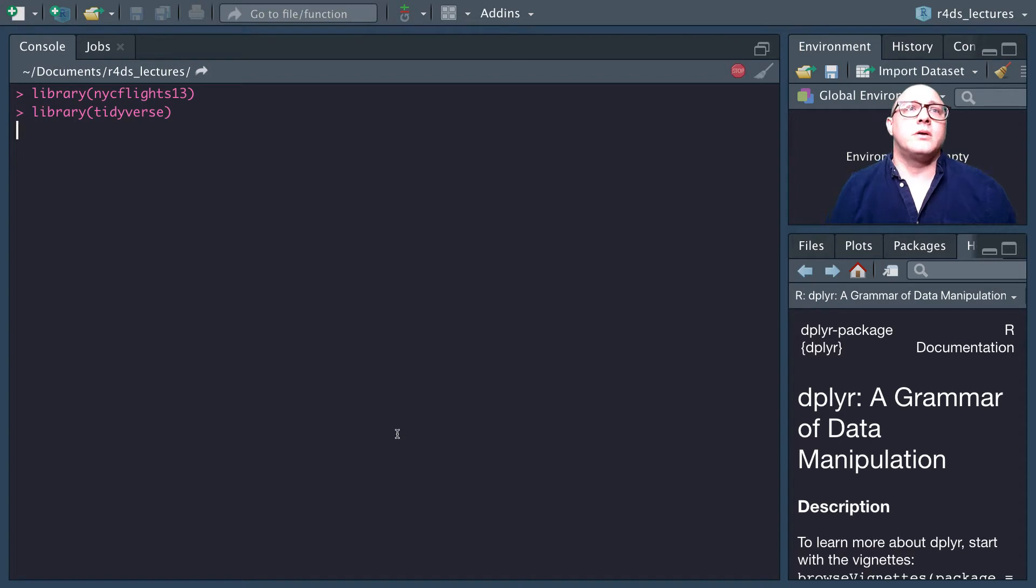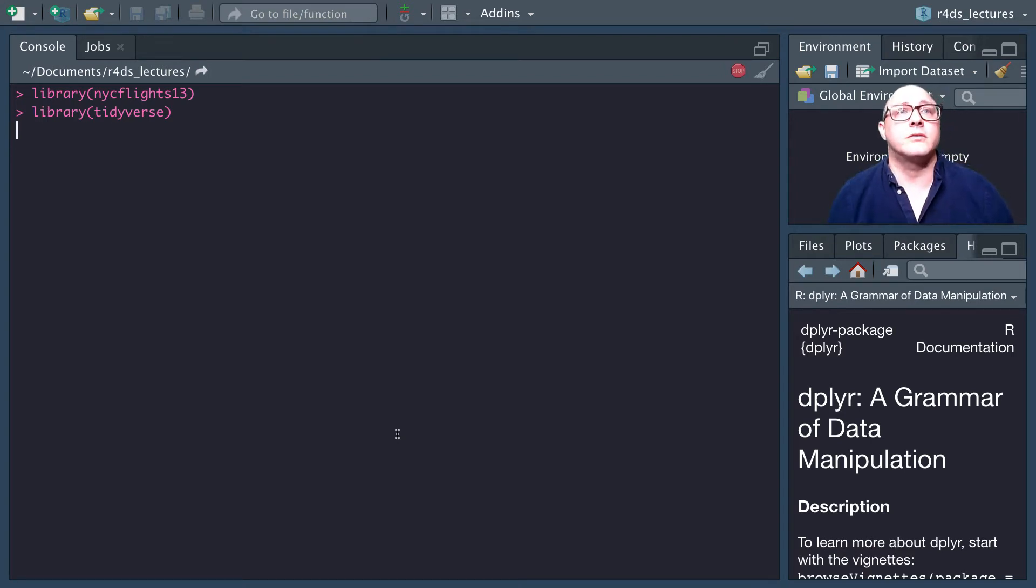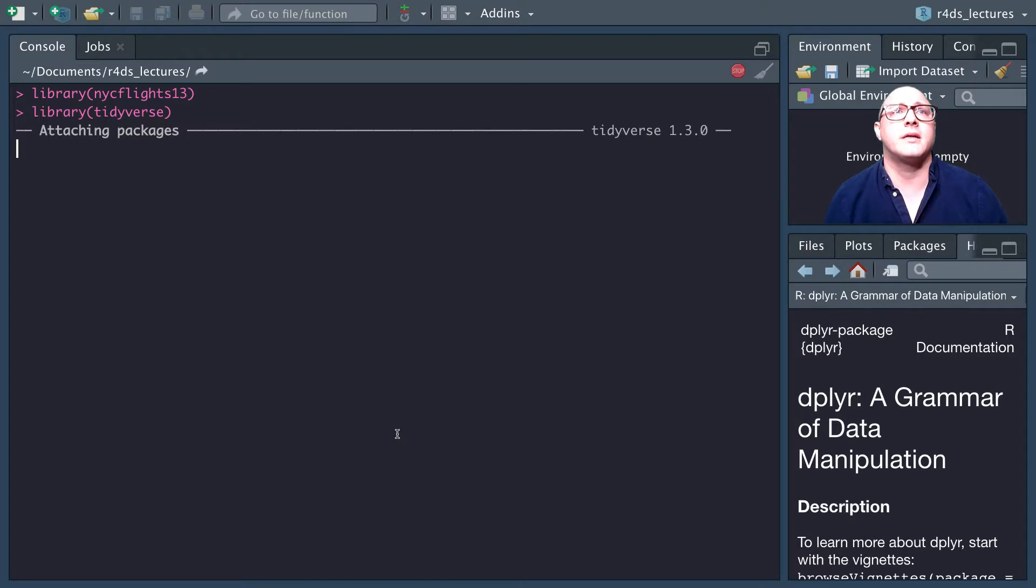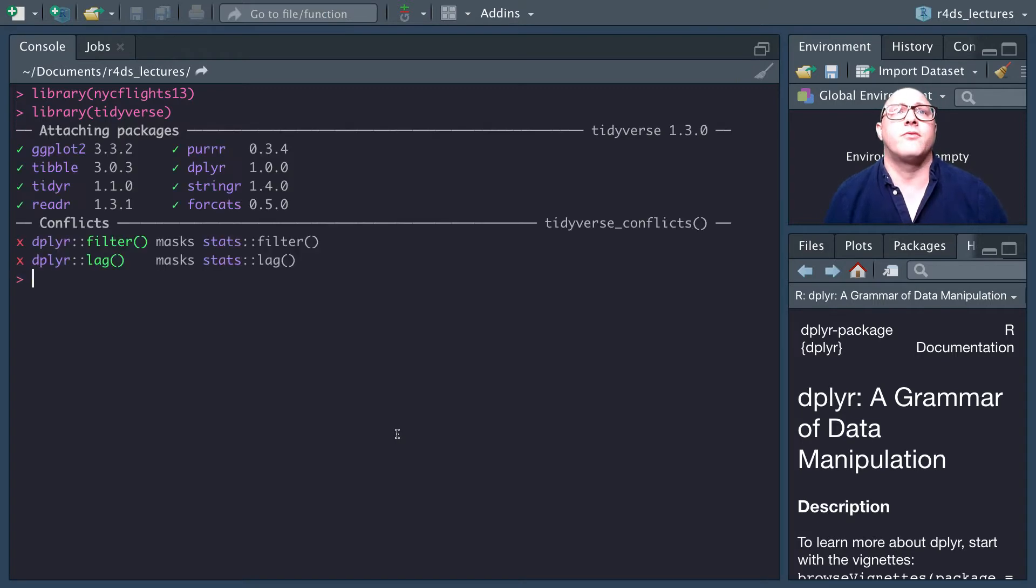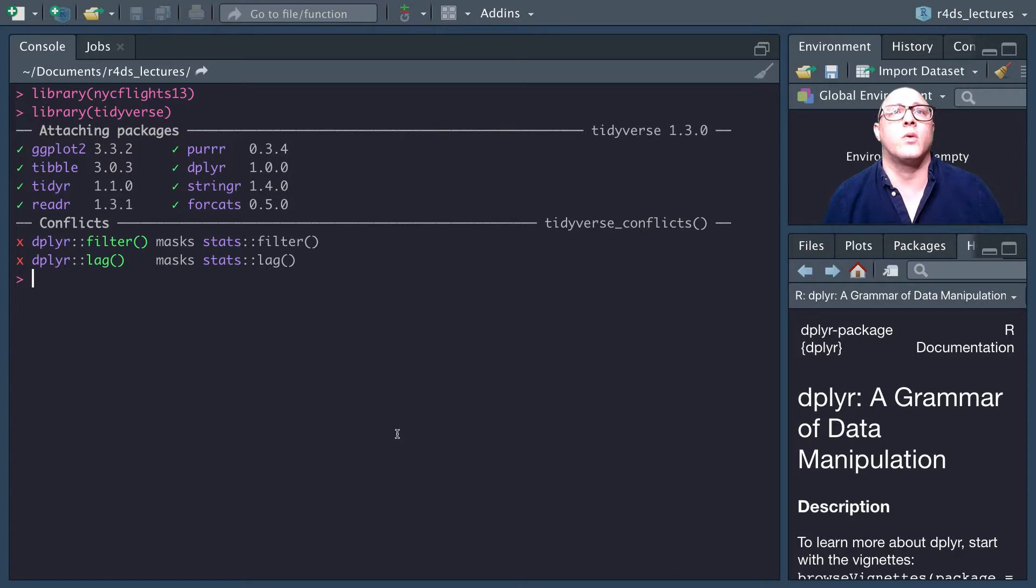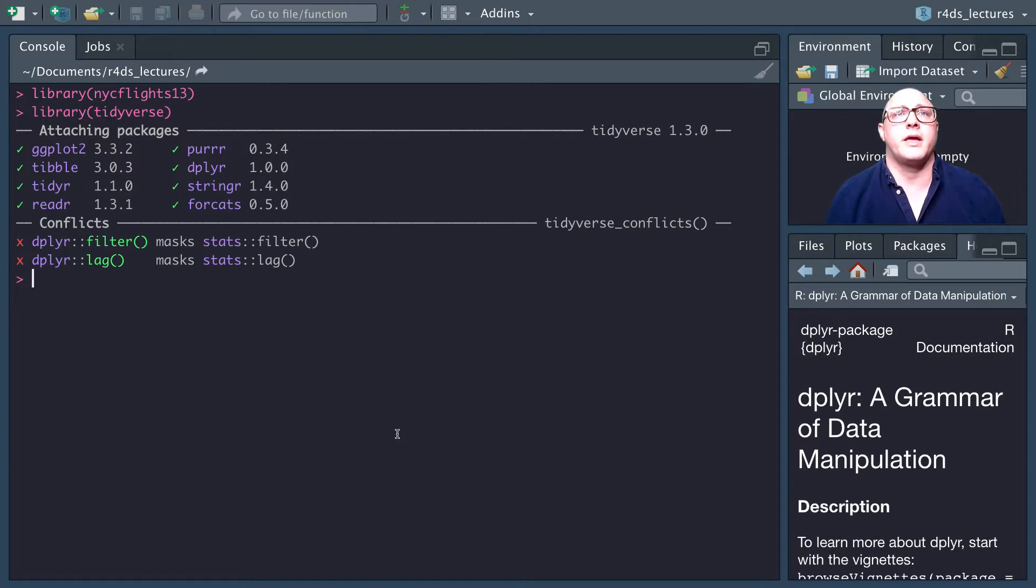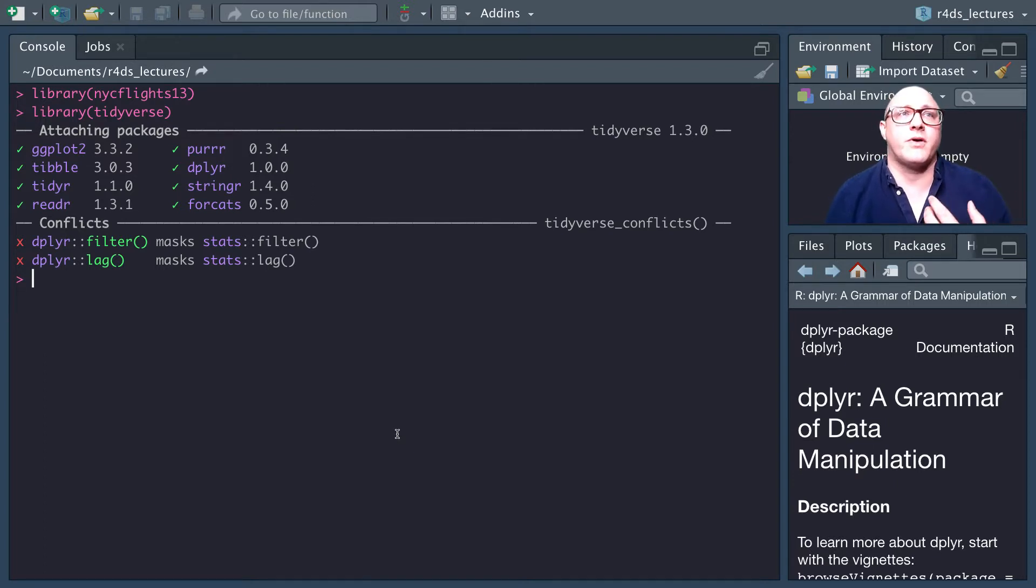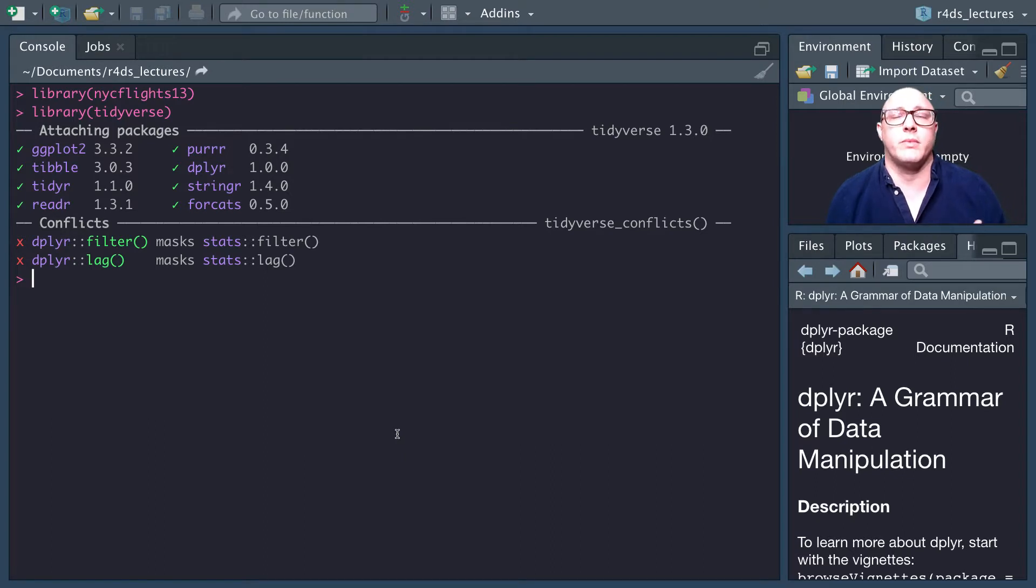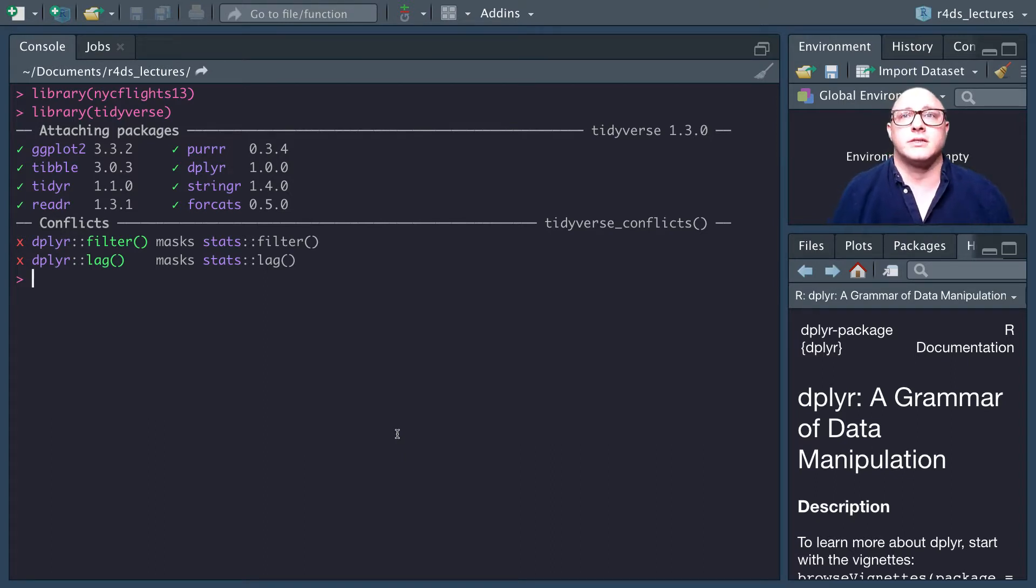Arrange is going to work very similar to filter, except that instead of working with rows or selecting rows, it's going to change their order. It allows us to take a data frame and set column names or more complicated expressions to order by. If you provide a column name, each additional column will be used to help break ties.